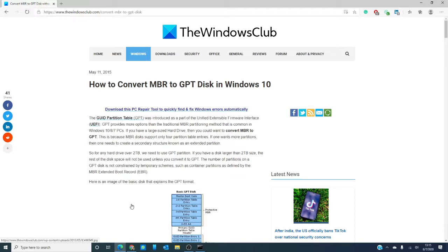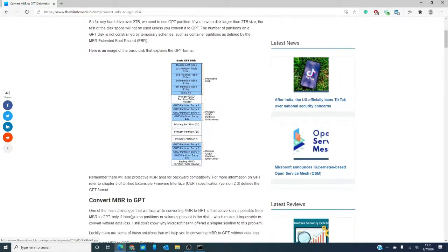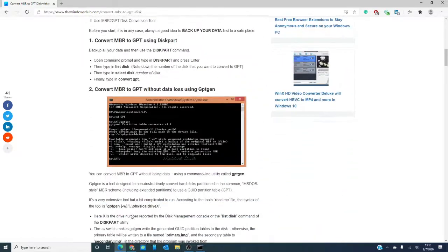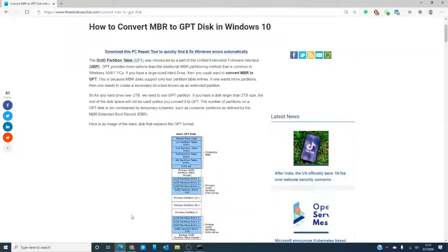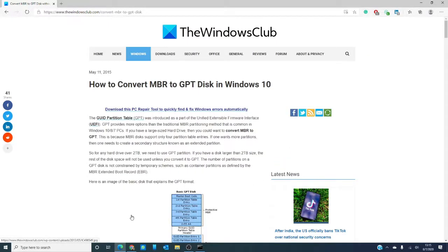We will also link an article in the description down below that will serve as an excellent reference guide for your computer tune-up.